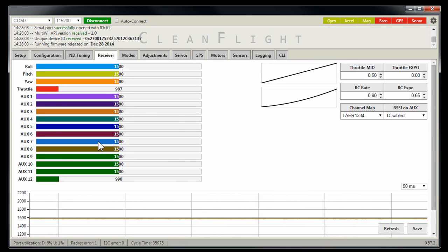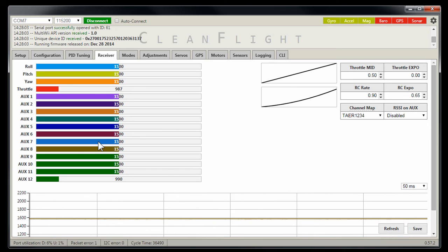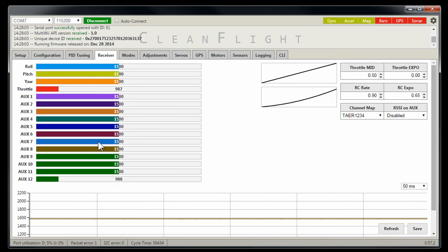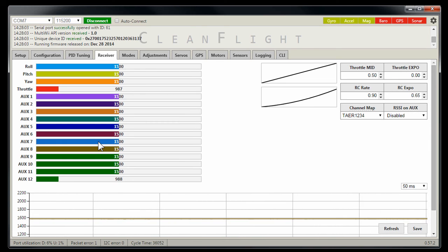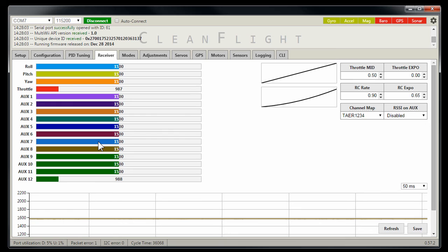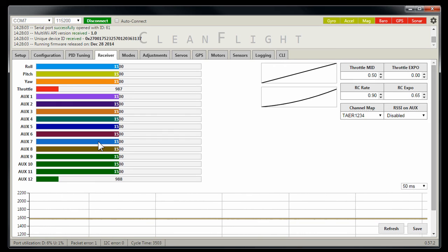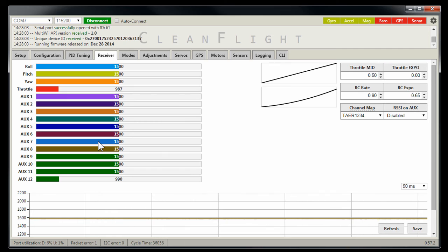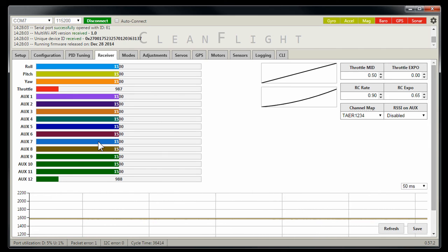First off, let me say there's two different types of Sparky boards. There's a 1.0 and a 1.1. The 1.0 board has got four pins.